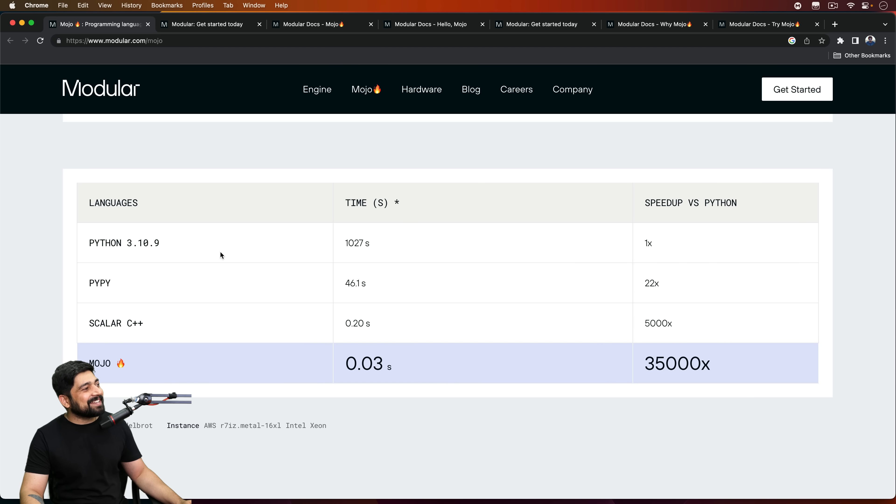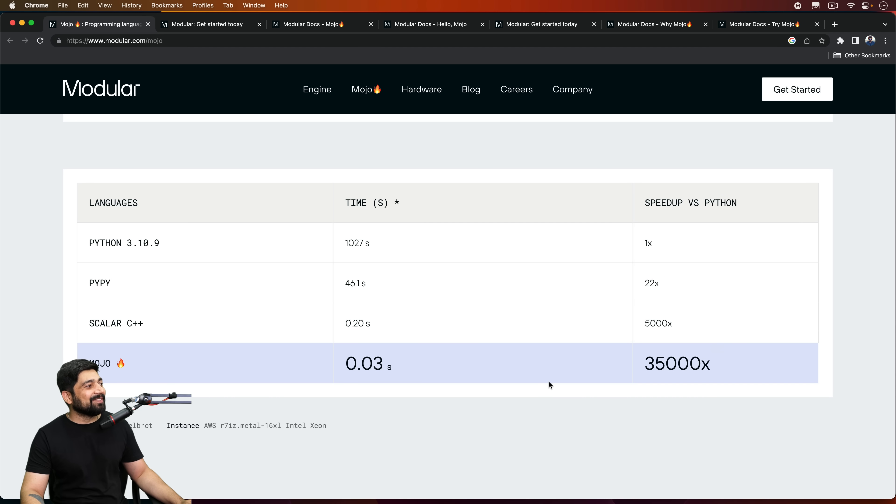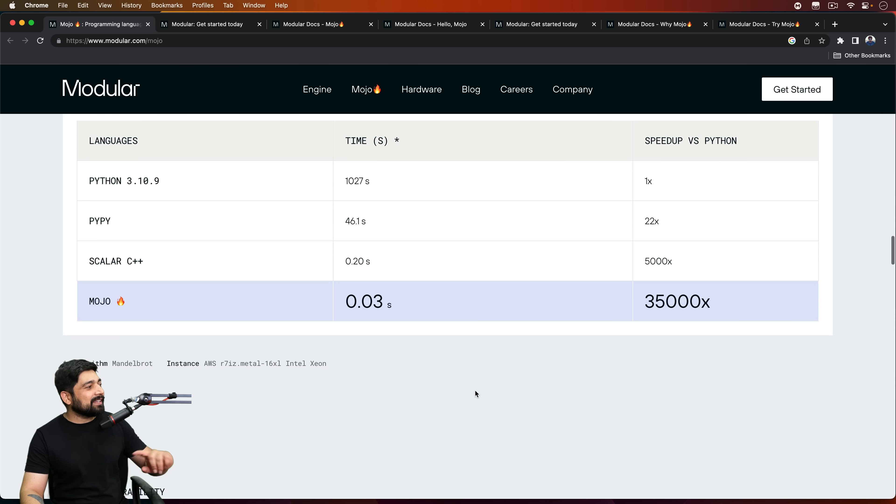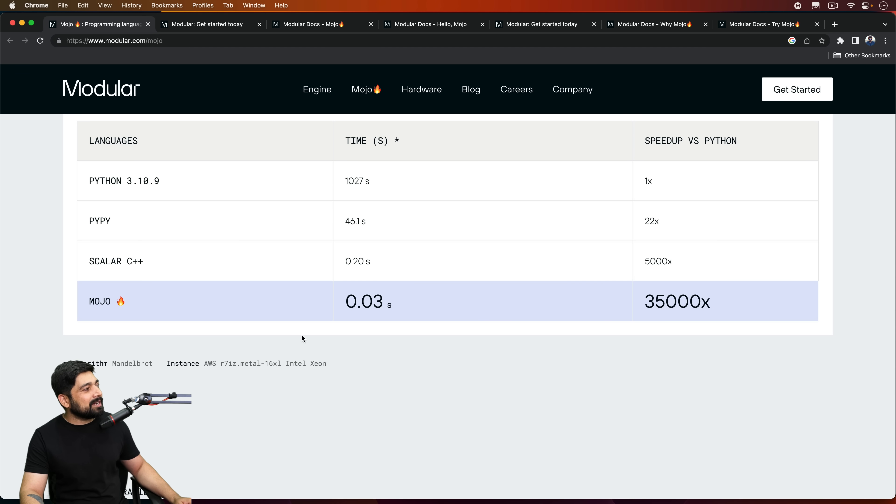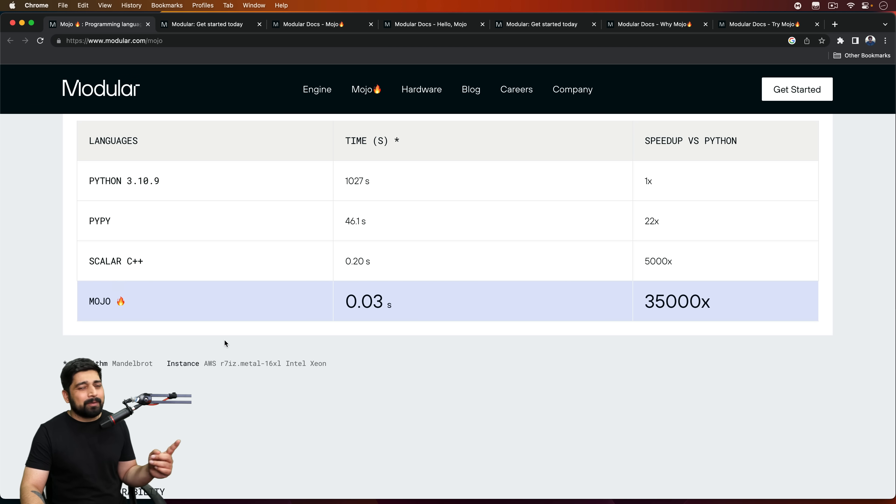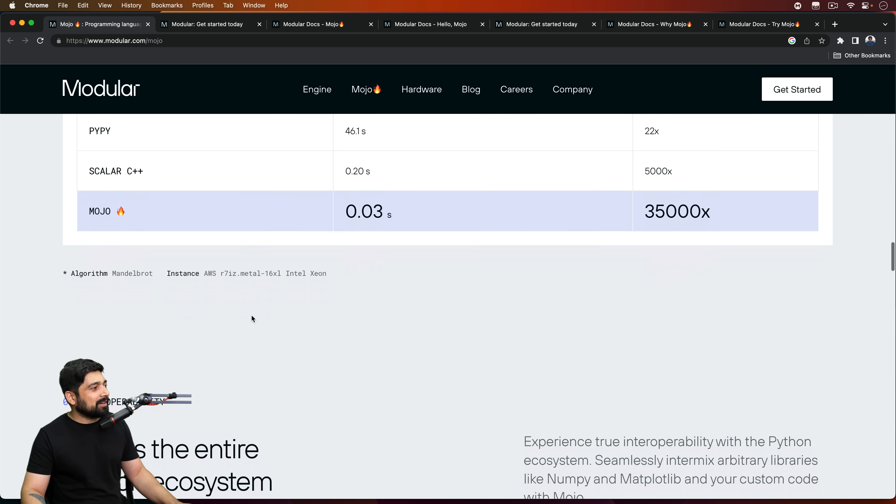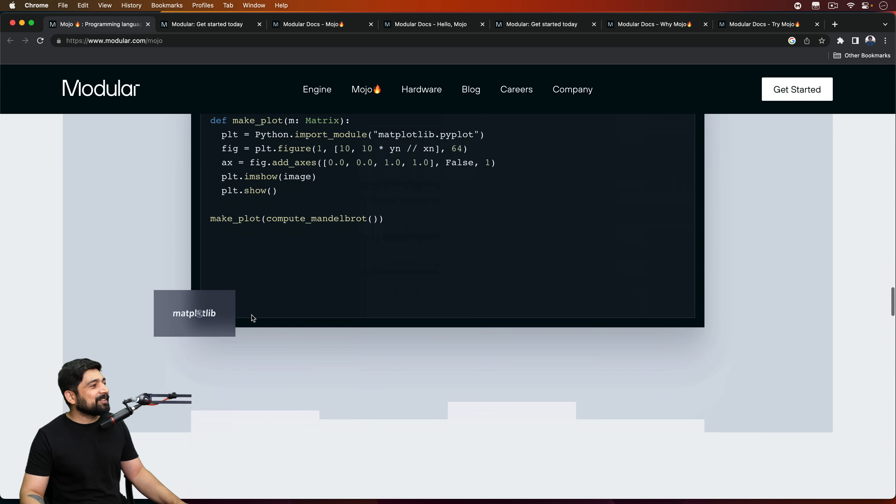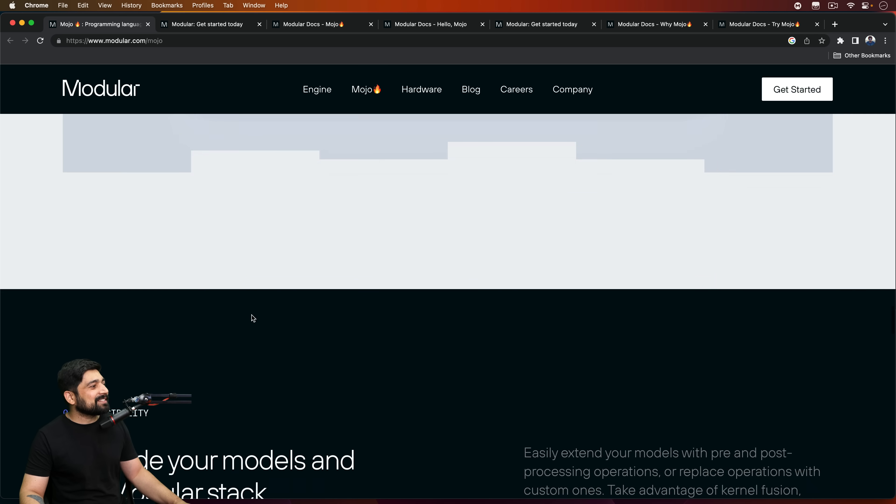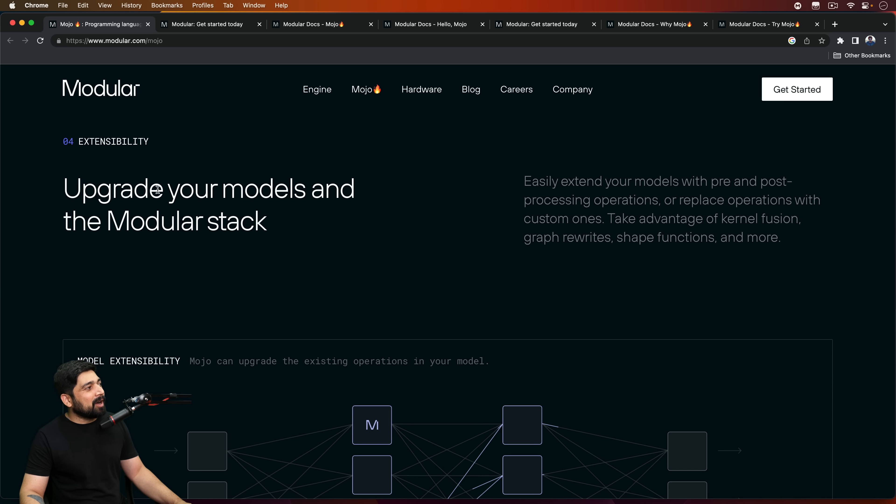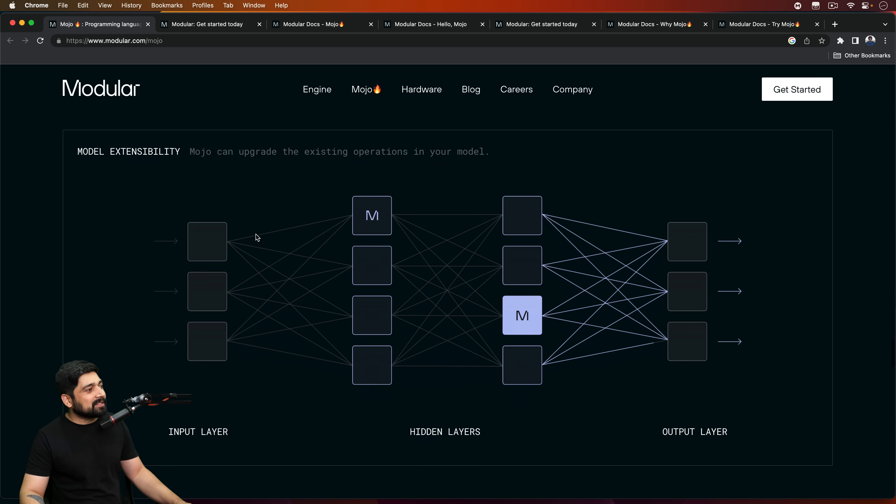So notice here it says that time speed up versus Python 35,000 times. What kind of Mojo magic is this? Only thing that I can recommend is change this logo of Mojo. Instead, use that old Mojo Jojo logo. If you remember that from old Powerpuff Girls days, anyways. So coming up onto this, this is super exciting. You can upgrade your models or modular stacks.